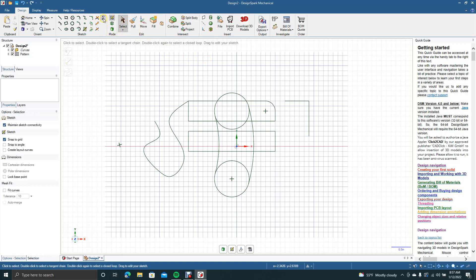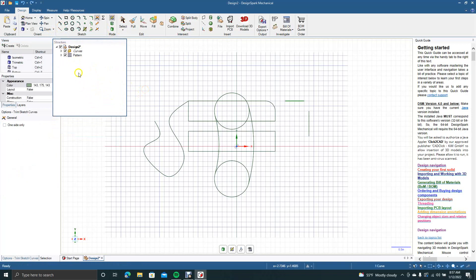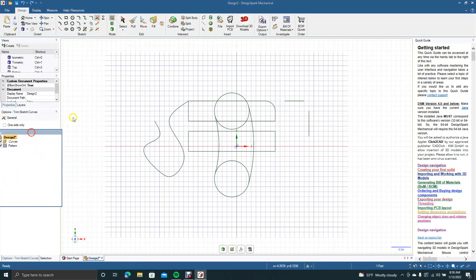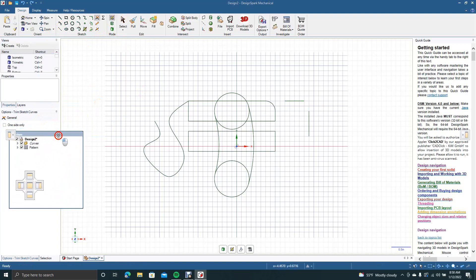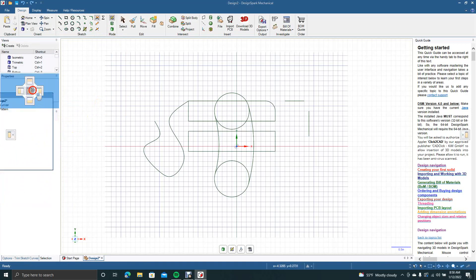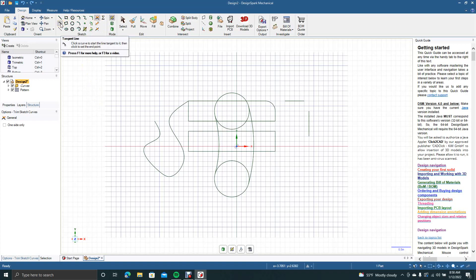I'm not going to get into this too much. This is if you want to create geometry based on equations, mathematical calculations. You can use that. This next tool here. The next tool, that's a tangent line. Basically, the same thing. It goes from a tangent point to another tangent point.